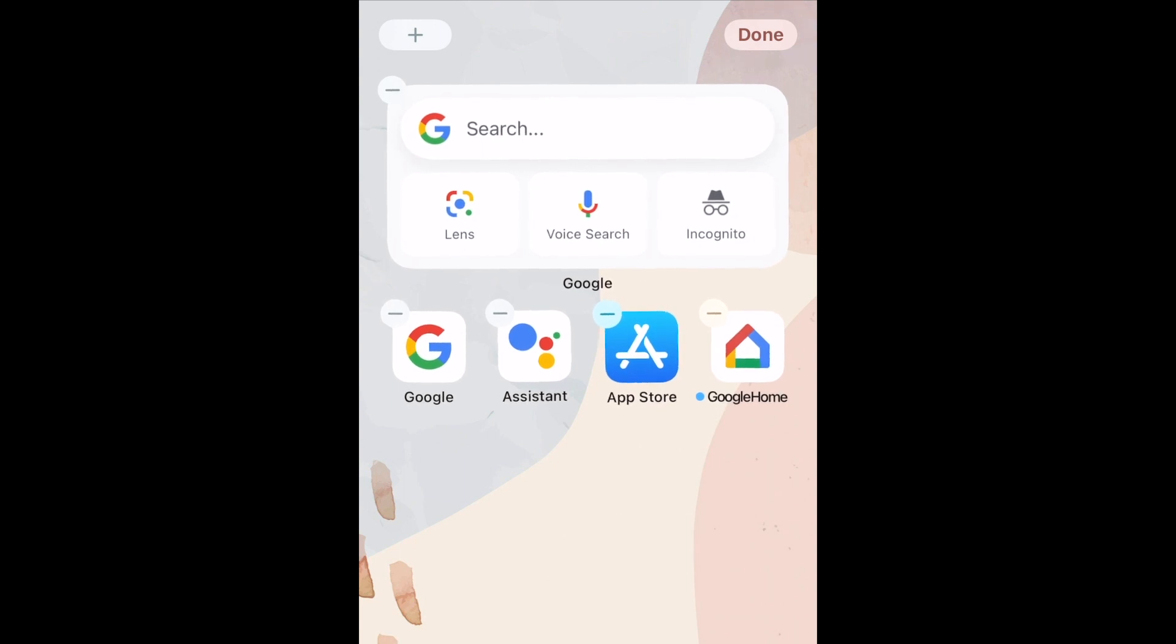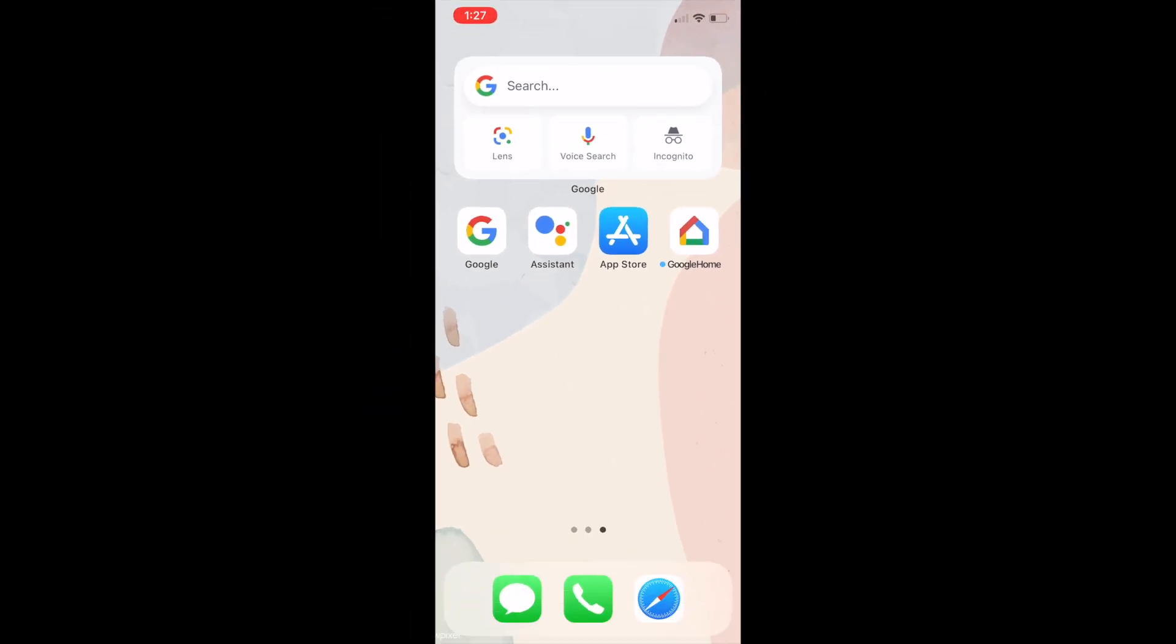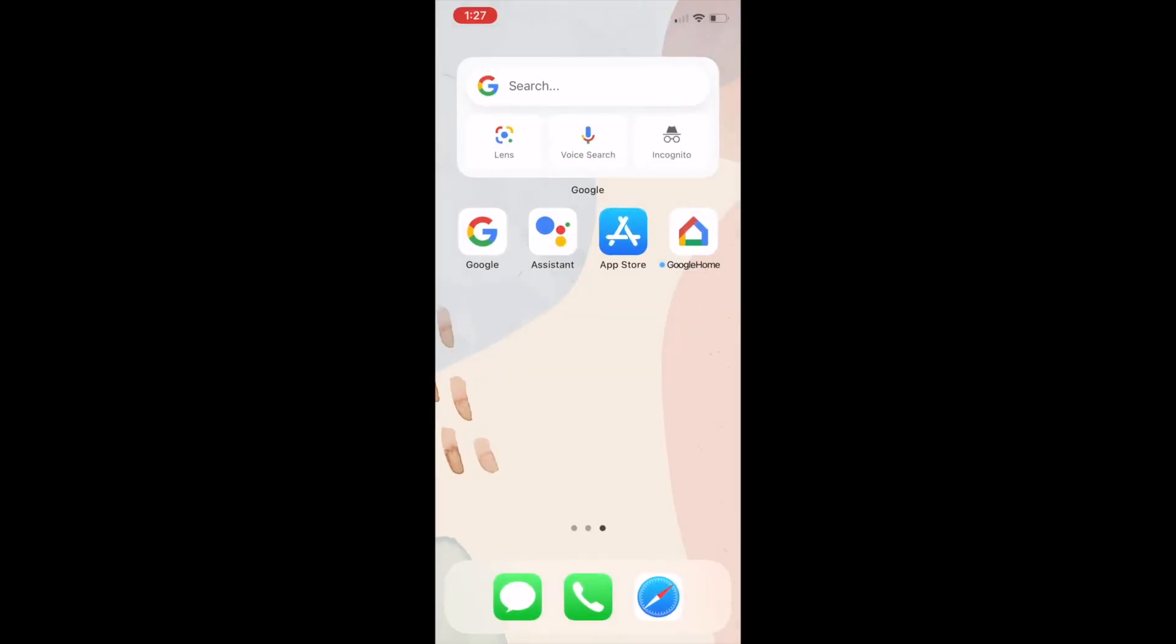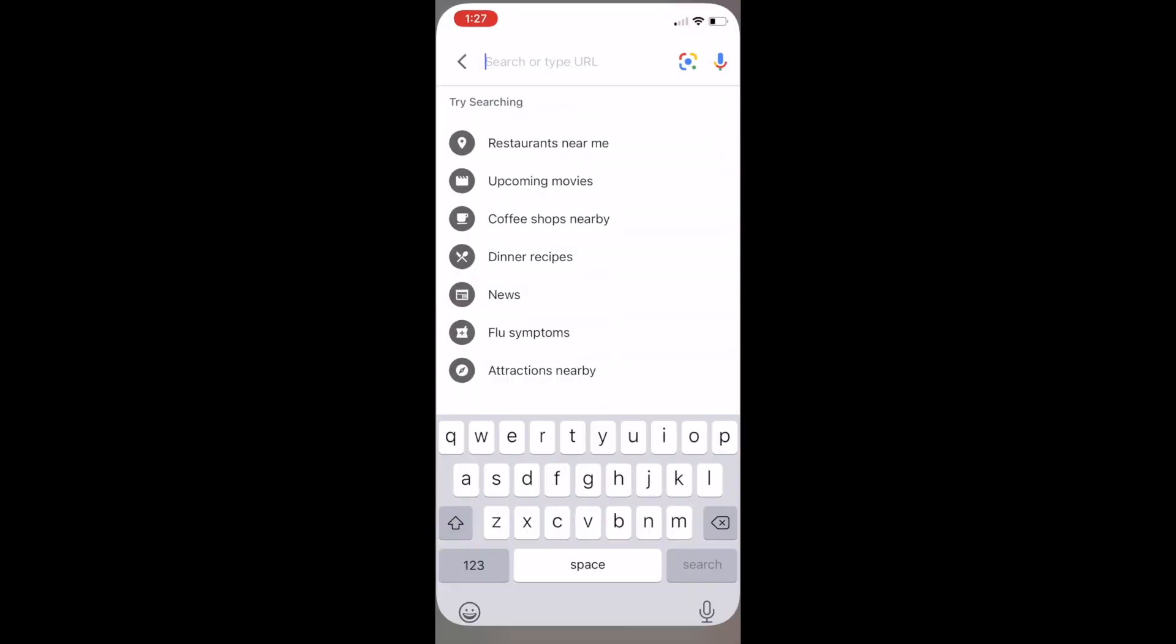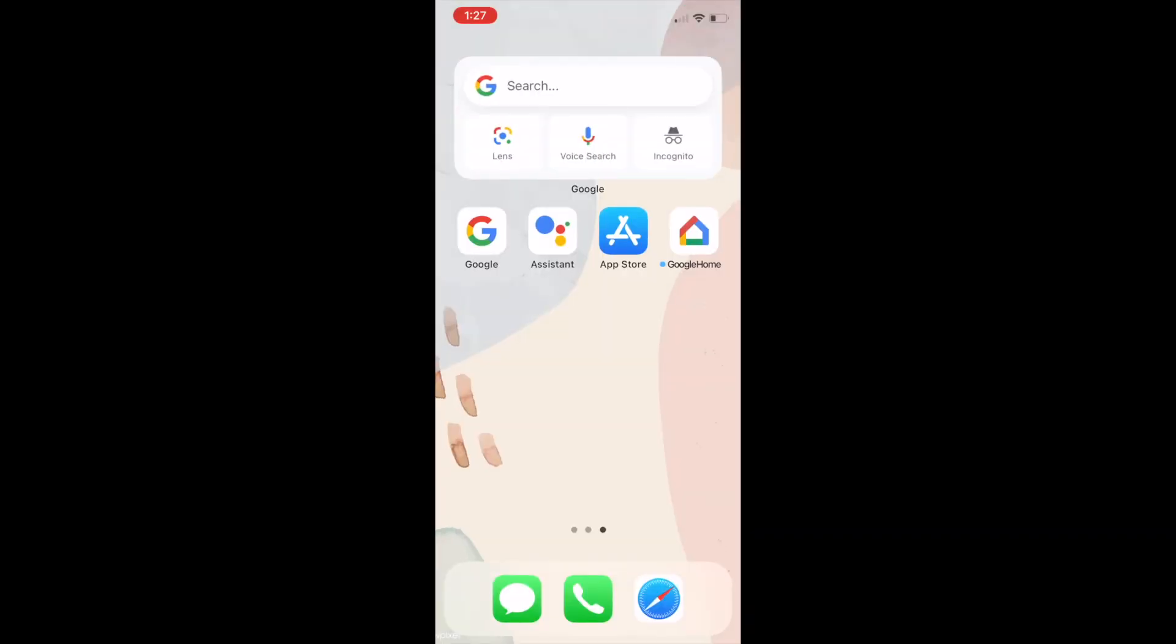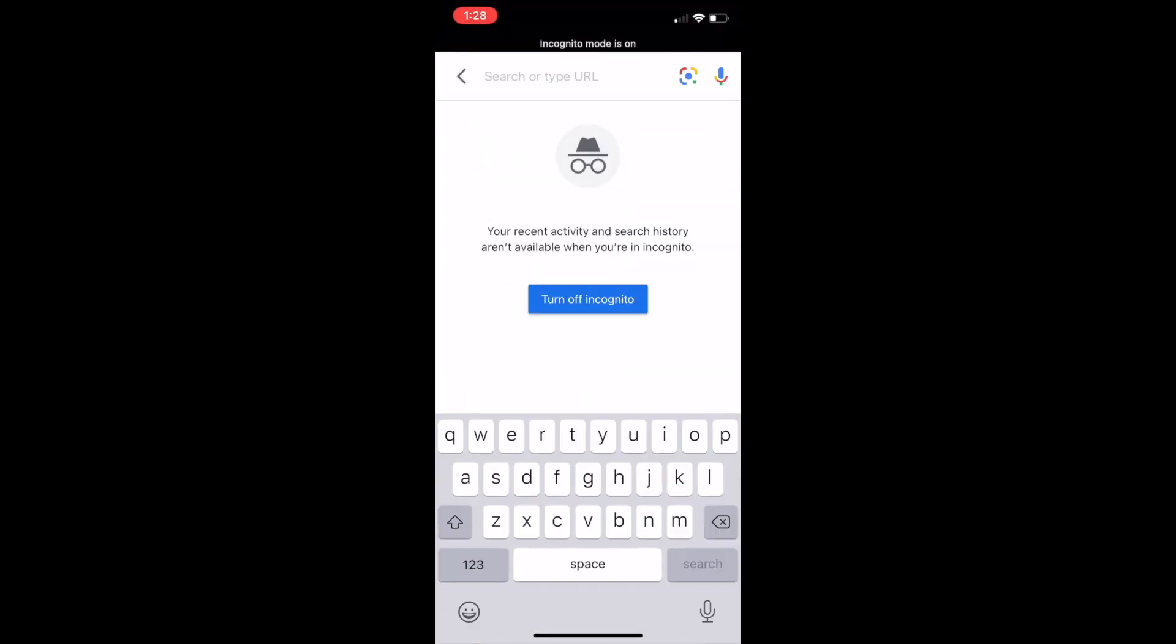Once the widget has been added to your home screen, you can easily start Google searches, lens searches, voice searches, or open an incognito window. This makes it easy to do whatever you want with the Google app with just one click.